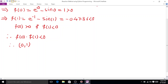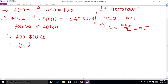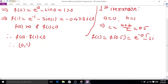First iteration using the bisection method: take a = 0, b = 1, then c = (a + b) / 2 = 0.5. Now determine f(c) = f(0.5) = e^(-0.5) - sin(0.5) = 0.1271.